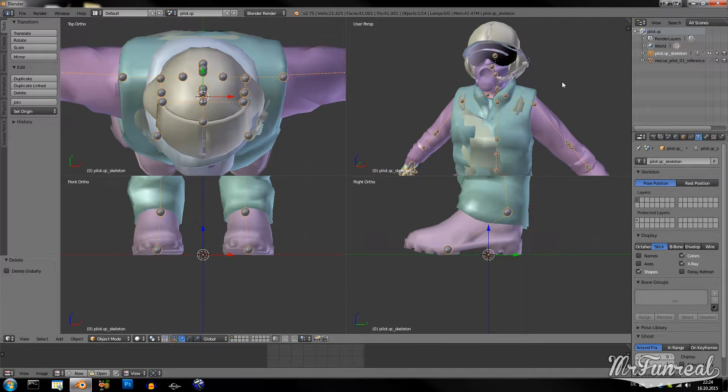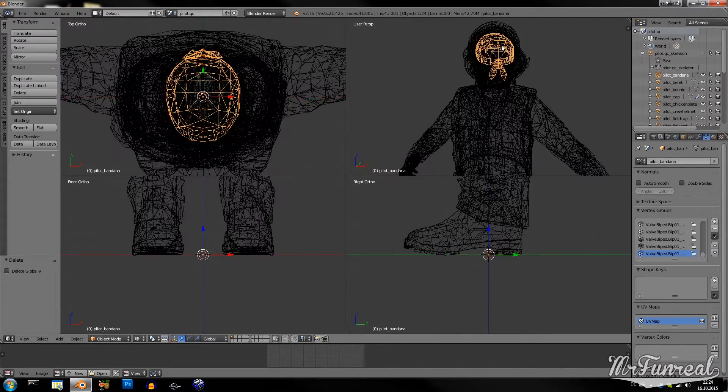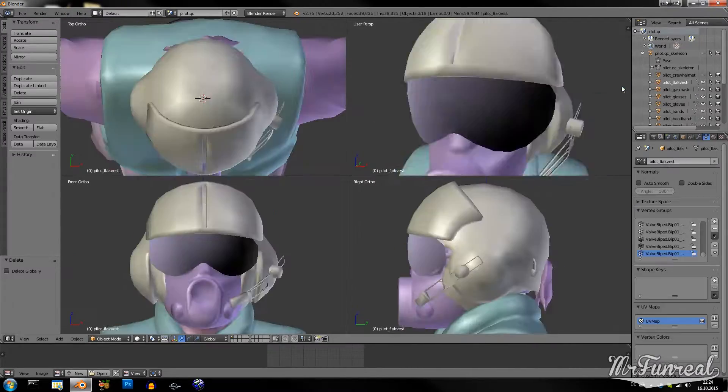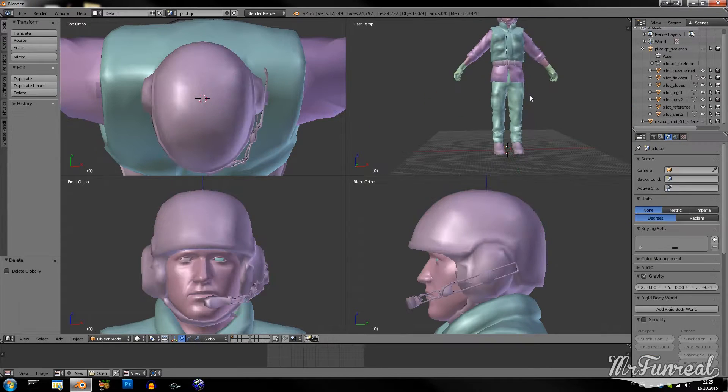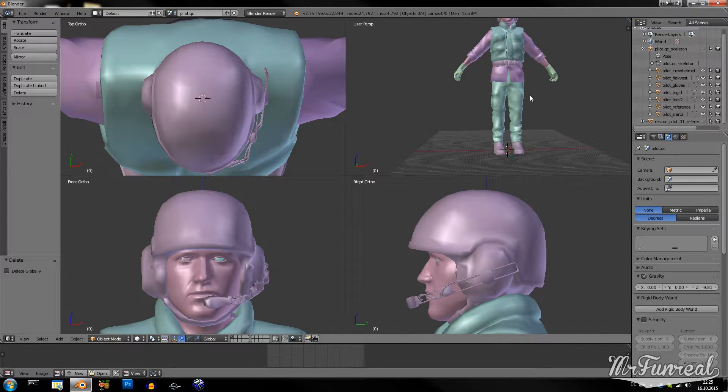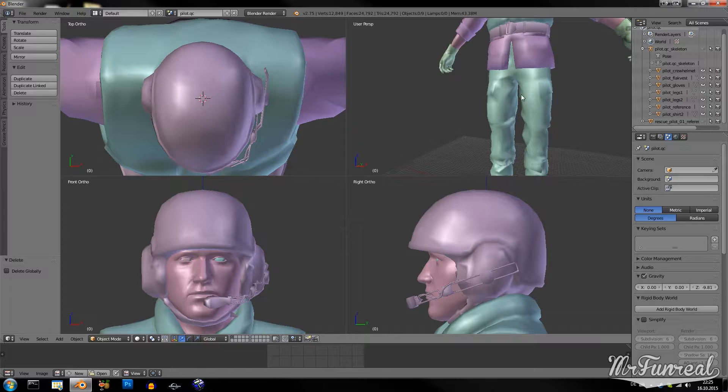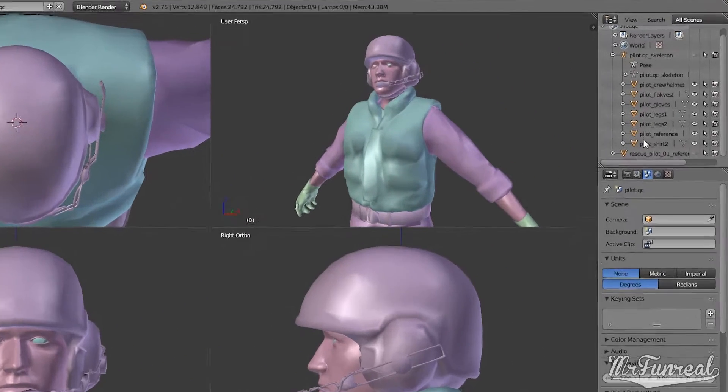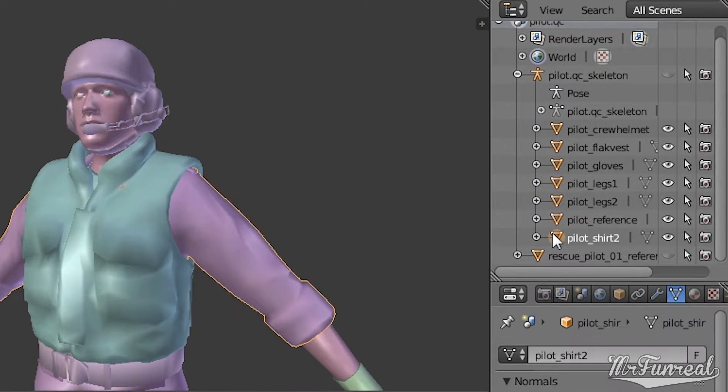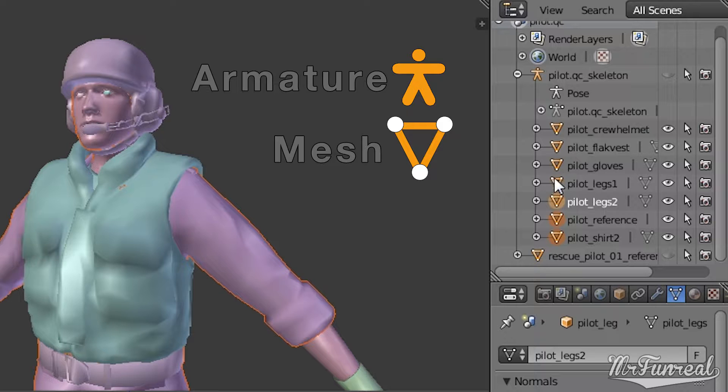Now when you have many body groups, you have to delete whatever you don't want. So, now I have only the stuff that I want to have.